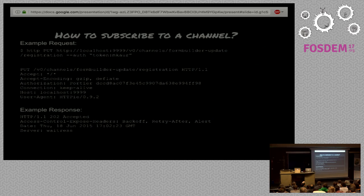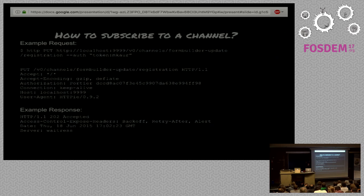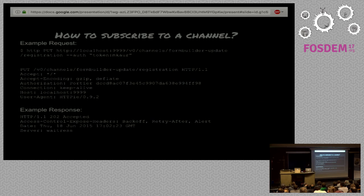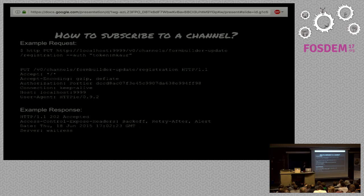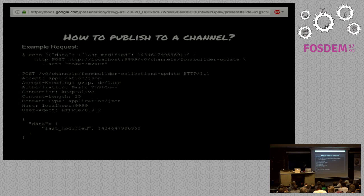To subscribe to a channel, you basically have to send a PUT request on the endpoint slash channel slash channel-ID slash registration. The channel ID is basically a channel name — for example, a 'form builder update' channel. After you send the PUT request, you get an accepted response, which means the server has acknowledged that you want to be informed whenever there's a message published on this particular channel that the user is subscribed to. Now coming to the part when there's some change in data and you need to publish to a channel to inform the subscribers about whatever changes have taken place.